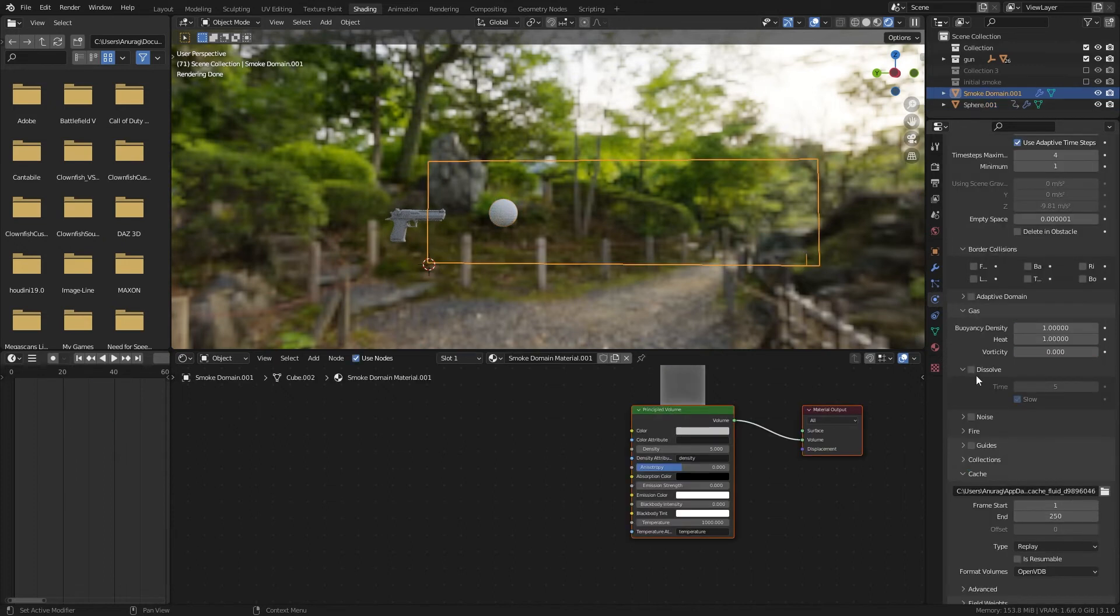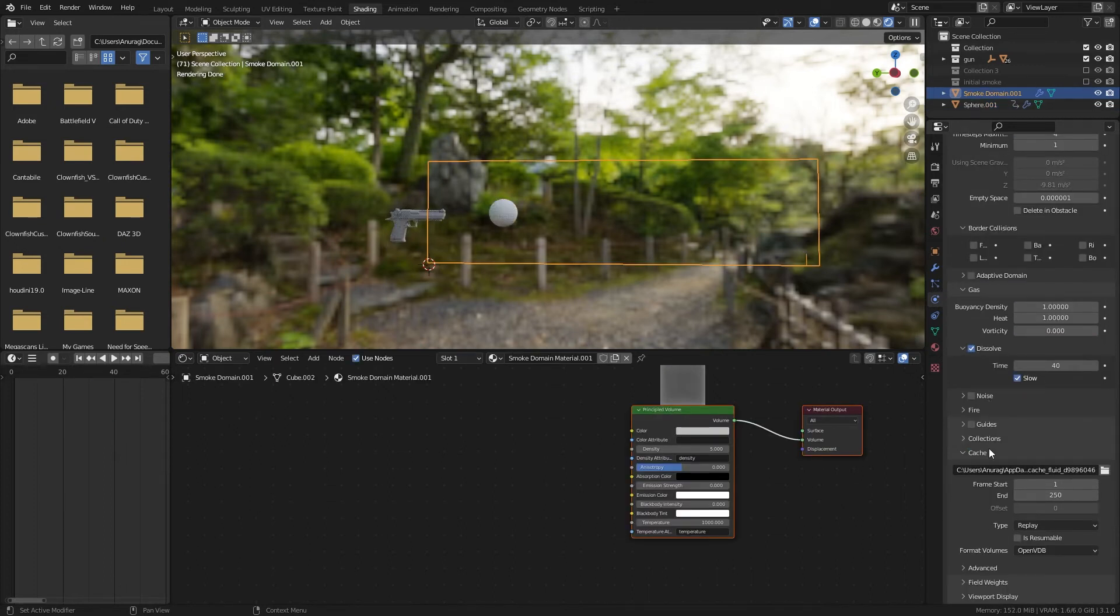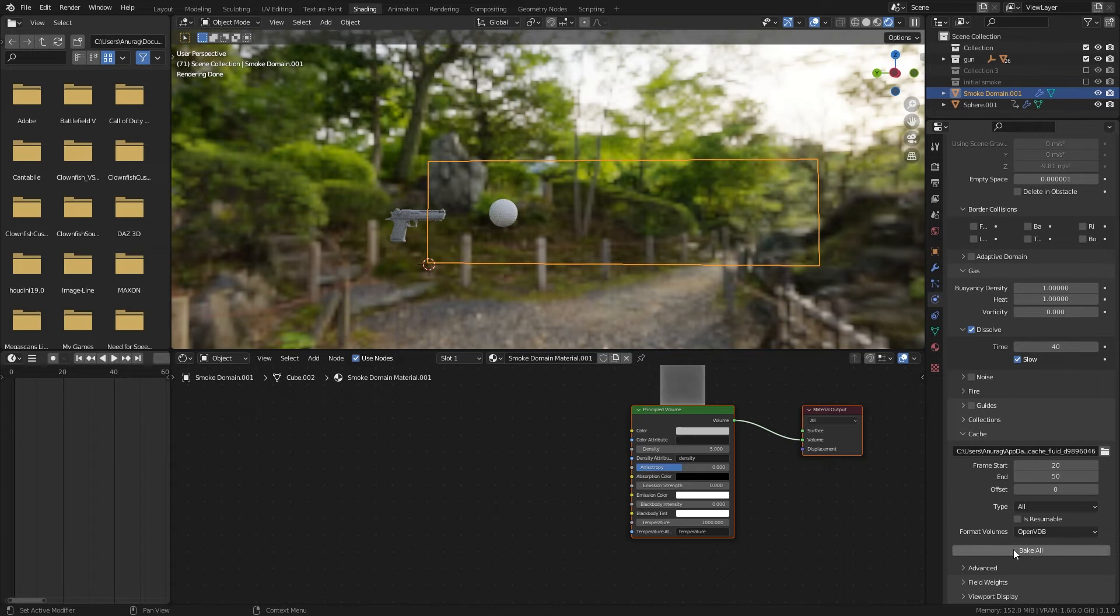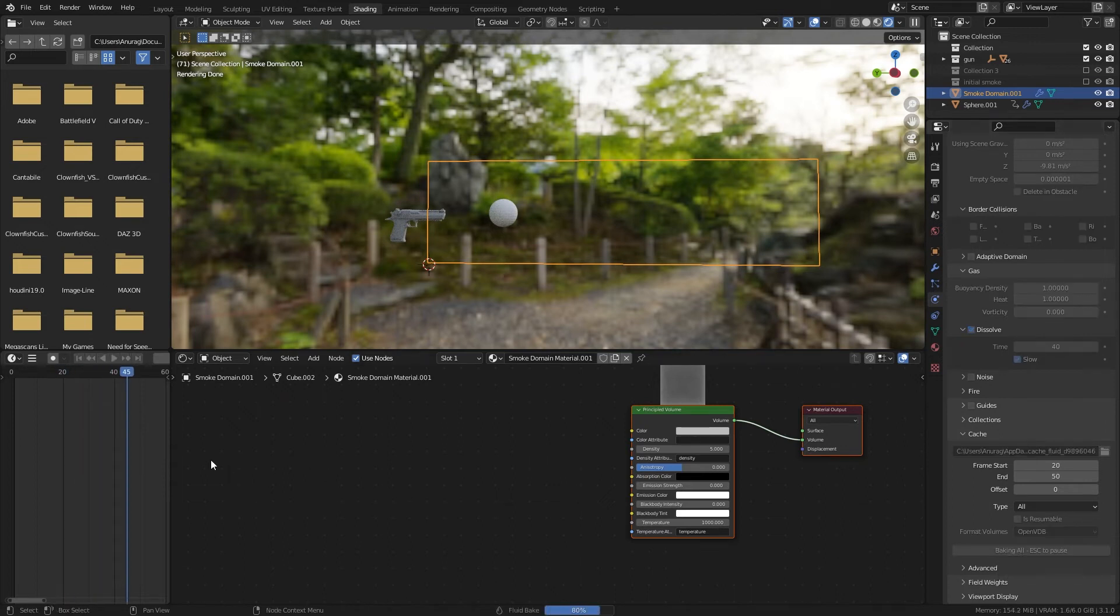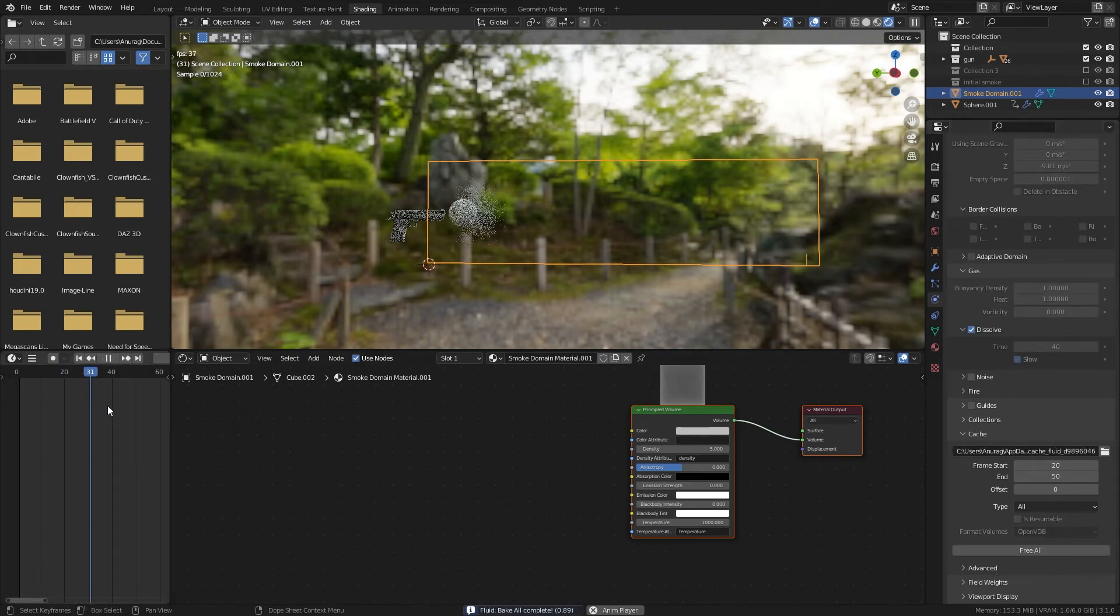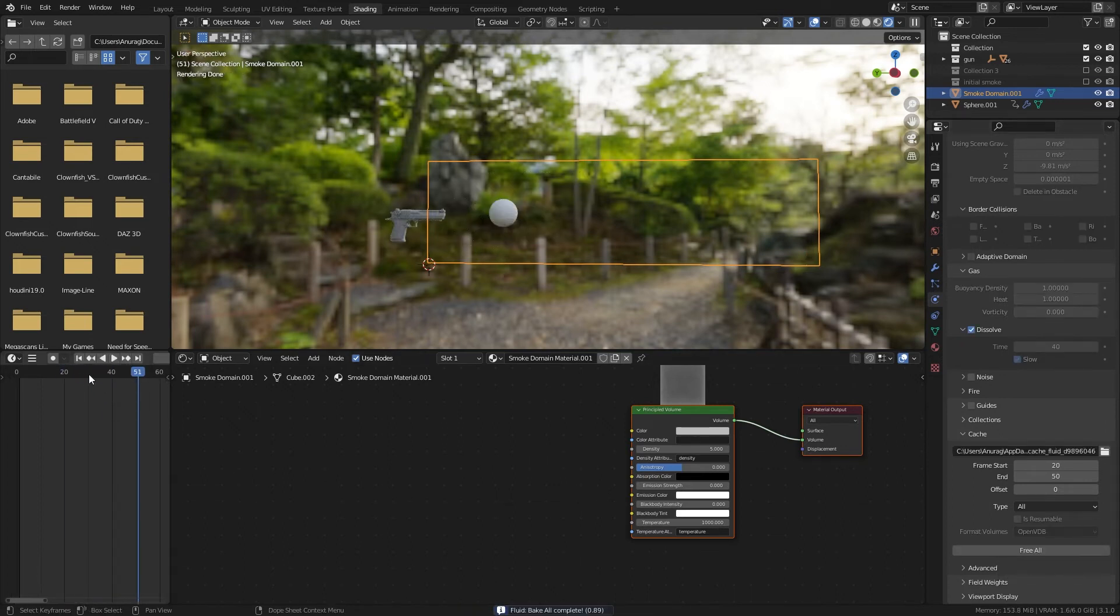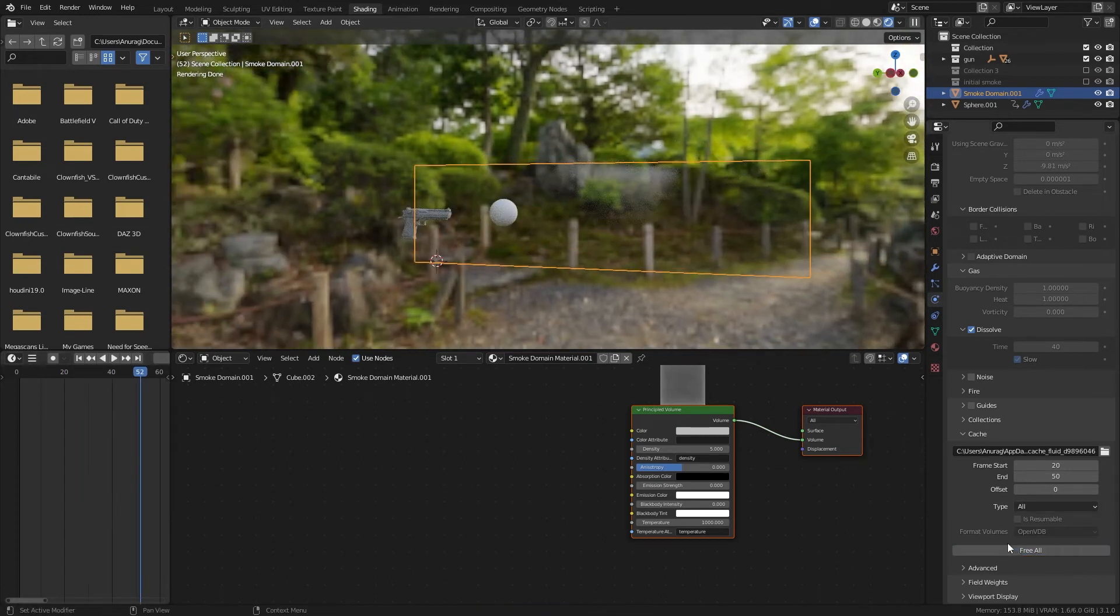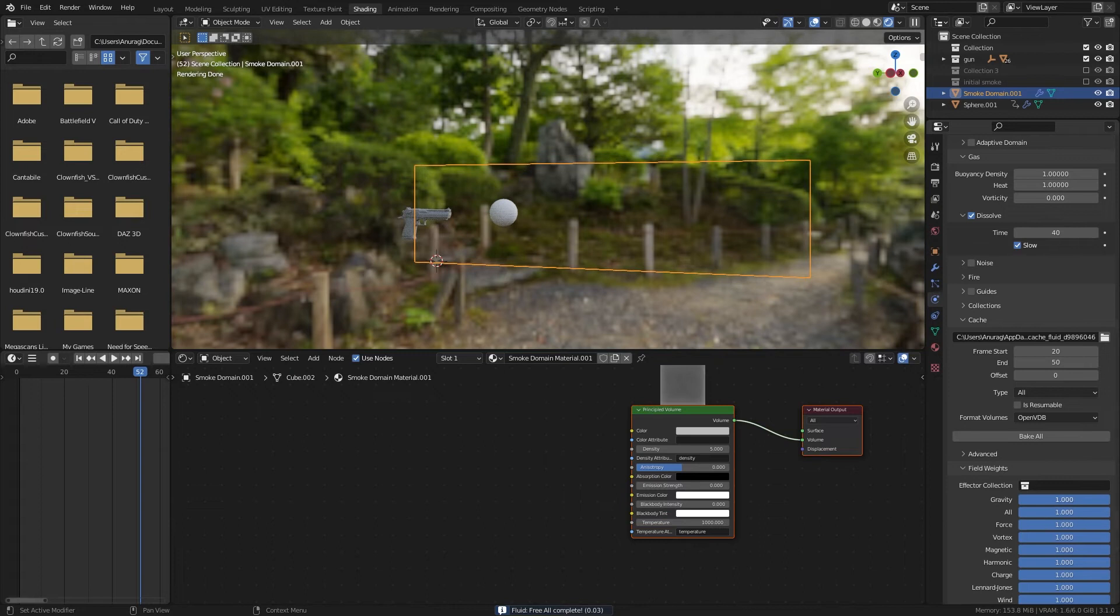I'm going to enable dissolve in my domain settings and change the time to 40. I'm then going to change my cache to all and set my frames to whatever I need. I'm then going to bake my simulation. Now you see the smoke is rising up which we don't want. That is because we haven't set gravity to 0. We're going to field weights and set the gravity to 0 and bake it again.